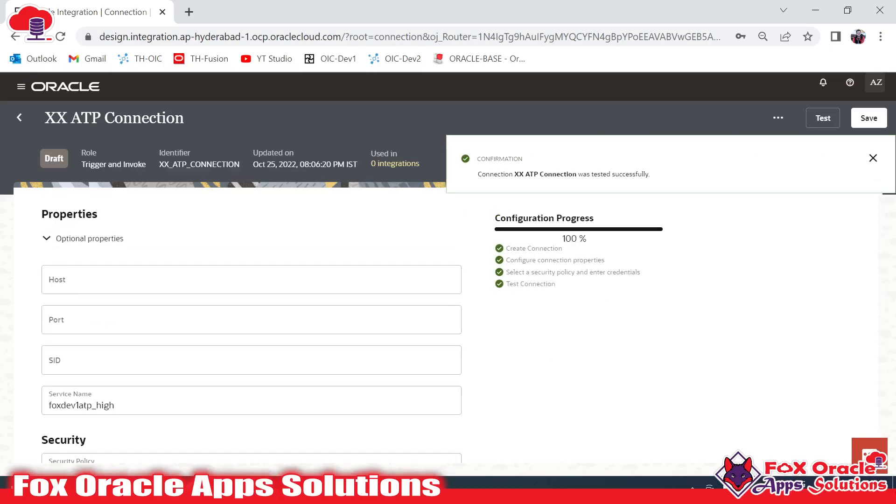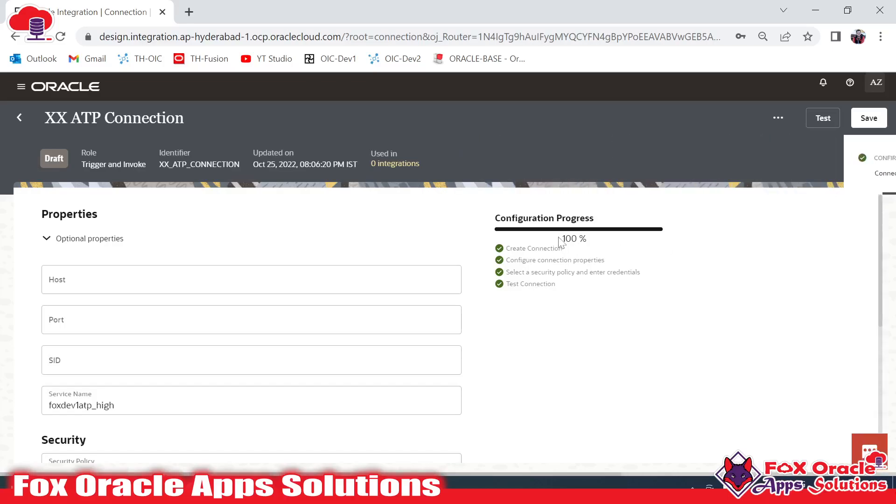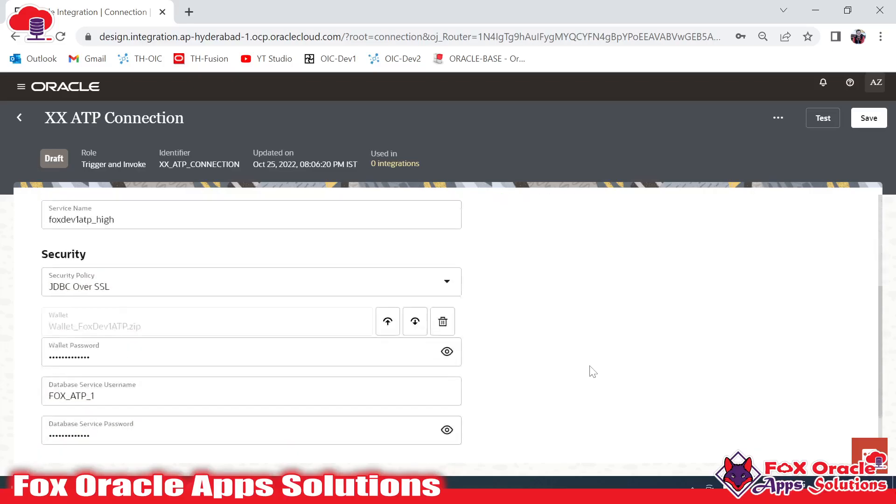that we get the green and successful message. Connection XX ATP Connection was tested successfully and it's 100% progress. It means that we are successfully able to create the connection.